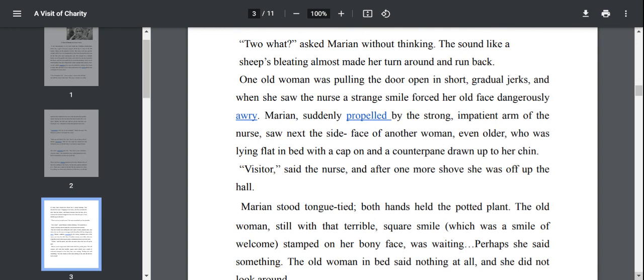One old woman was pulling the door open in short, gradual jerks. And when she saw the nurse, a strange smile forced her old face dangerously awry. She was opening it very slowly with jerks and shaky movements. When the old woman saw the nurse, she smiled but it was not a proper smile, just like a made up smile. Visitor, said the nurse. After one more shove, she was off up the hall.